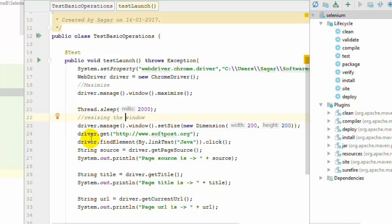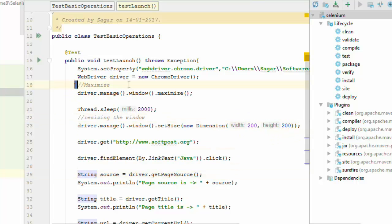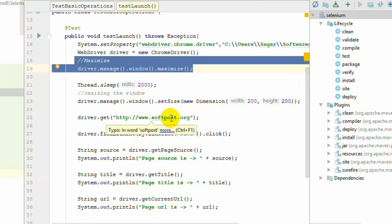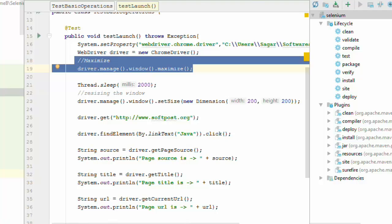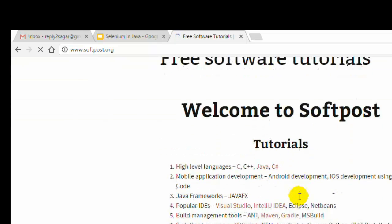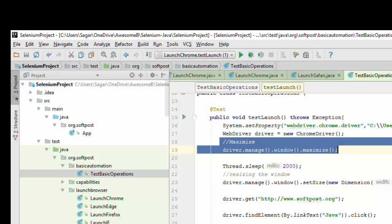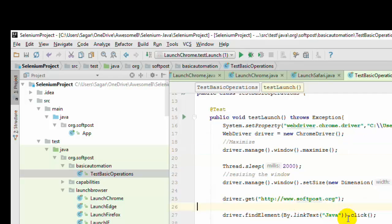Just before we execute, let me explain what we have done so far. We launch the browser, then maximize it using the maximize() method, wait for 2 seconds, then resize the browser window to 200 pixels by 200. Then we navigate to the softpost.org homepage and click on the link text 'Java'. Let me first check if that website actually contains that link on the home page — yes, that link is there.